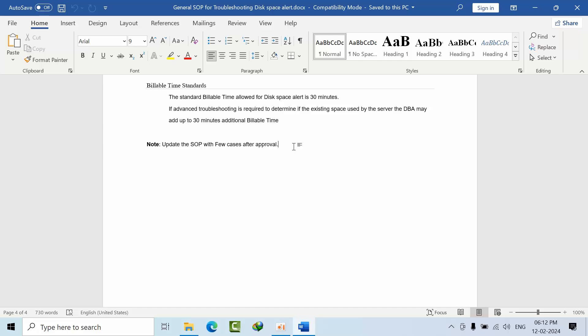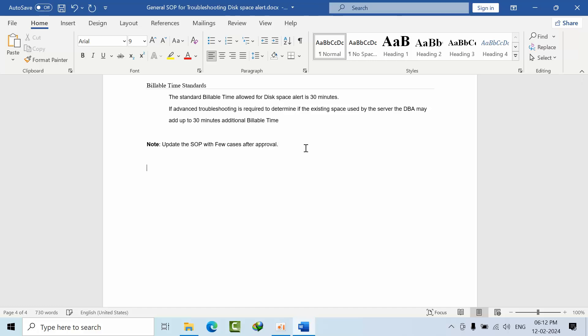If you mention use cases in this document after discussing with your client and tier 3 manager, the document gets updated and everybody will be aware of new scenarios. Mention use case one, use case two, and the troubleshooting steps you performed.